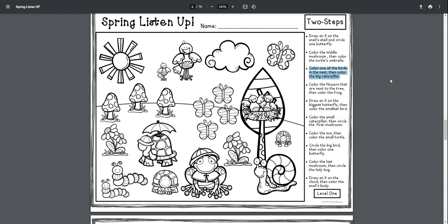Color one of the birds in the nest, then color the big caterpillar. Color one of the birds in the nest, then color the big caterpillar.